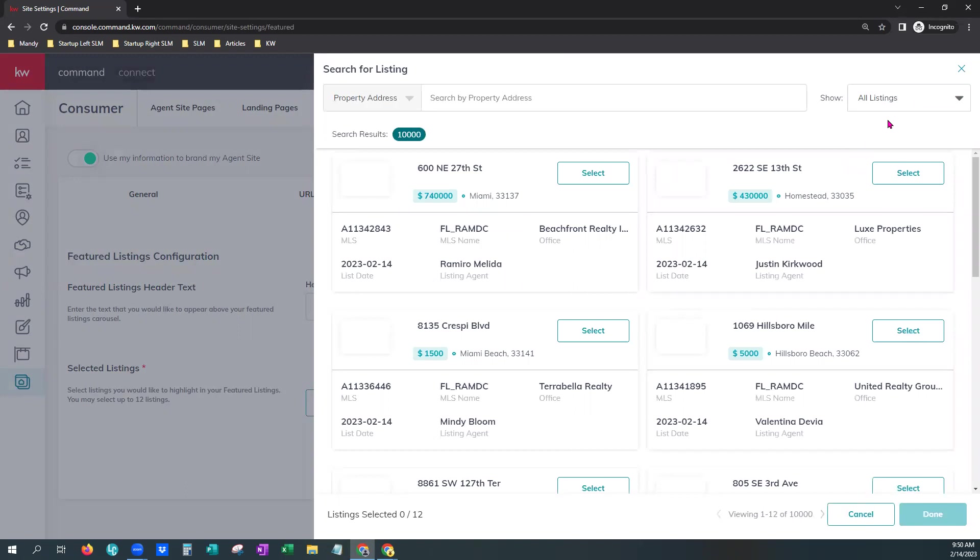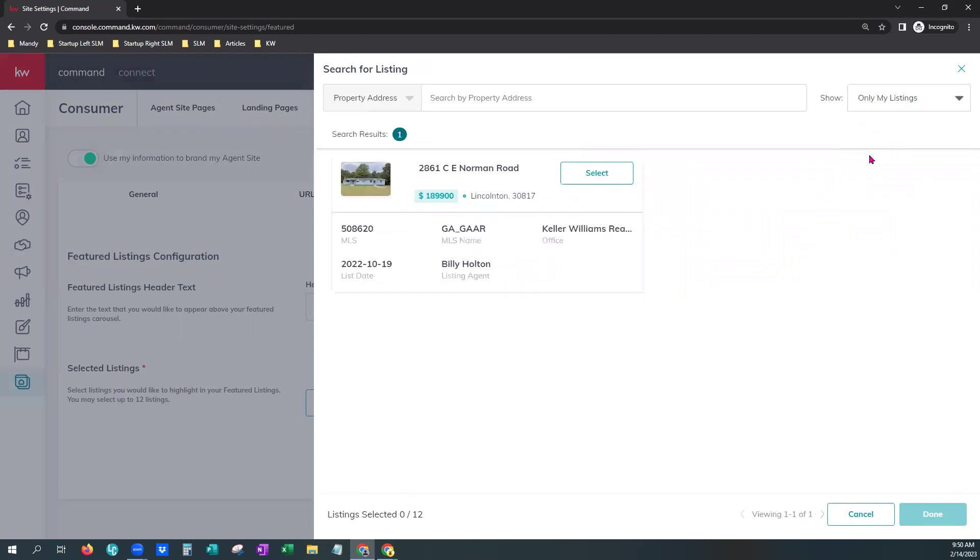Based on your local area and the National Association of Realtors, any regulations or any board of associations that you might be a part of, you do want to check with them just to make sure what the regulation is for sharing another agent's listing. At the very minimum, of course, you would want that agent's permission to advertise their listing. So just make sure you follow your compliance with that.